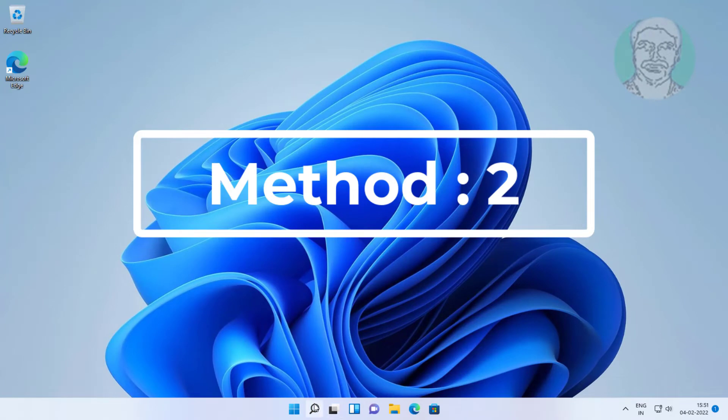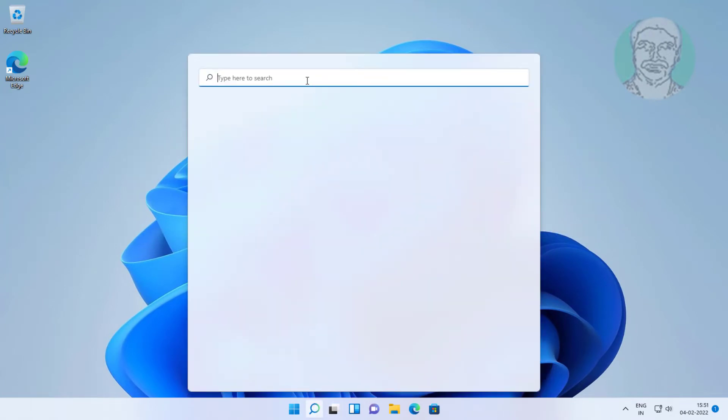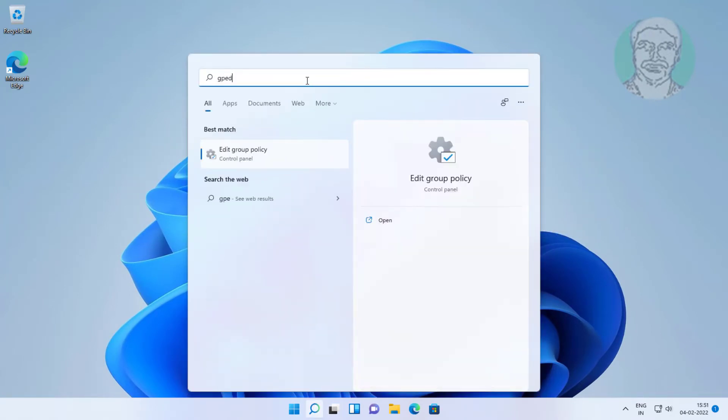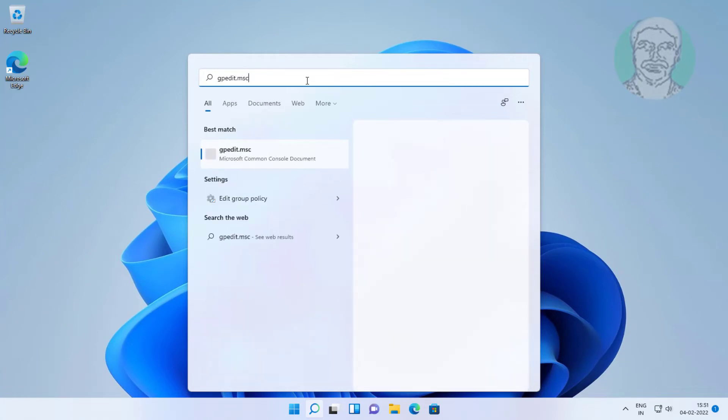Second method is type gpedit.msc in Windows search bar, click gpedit.msc.